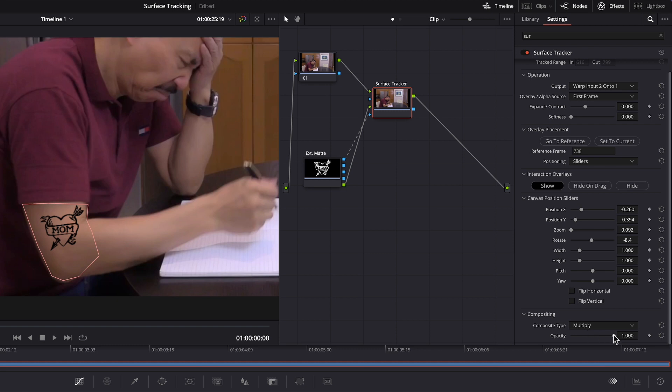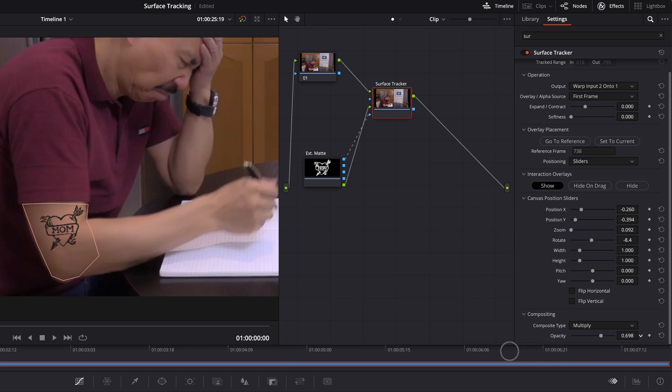And change the opacity to something like that. So it's not too noticeable.